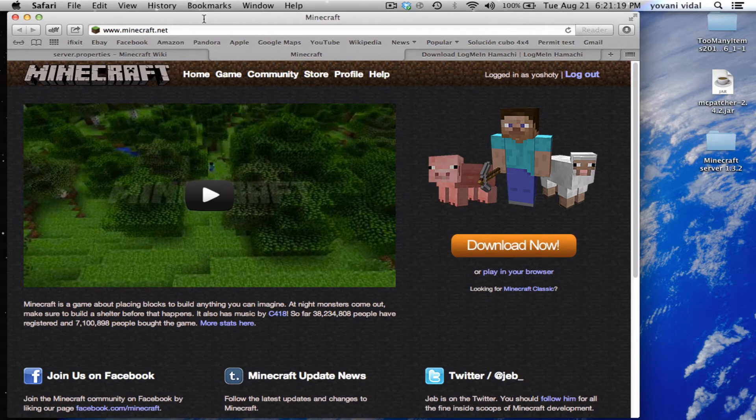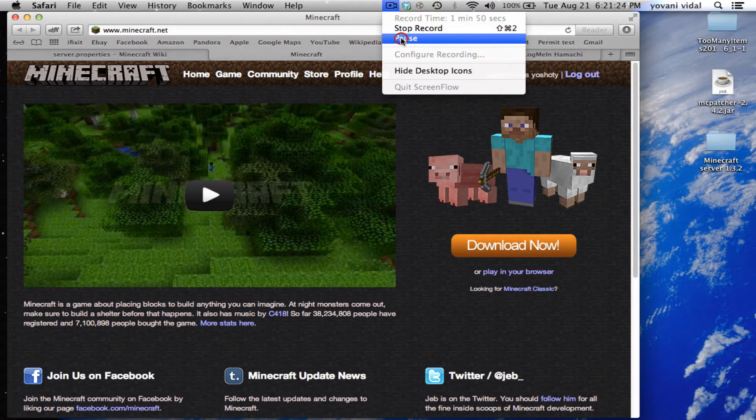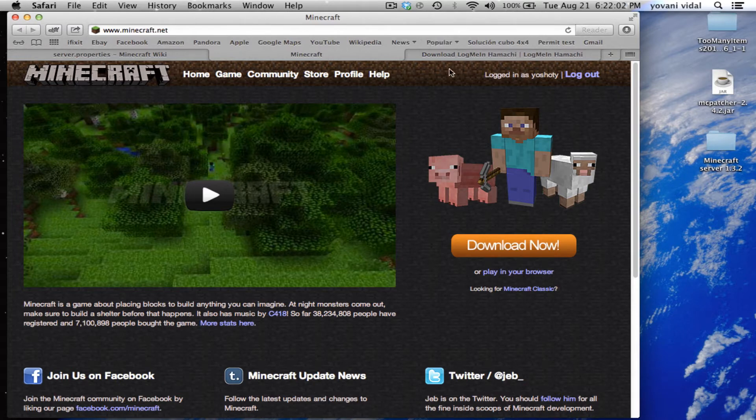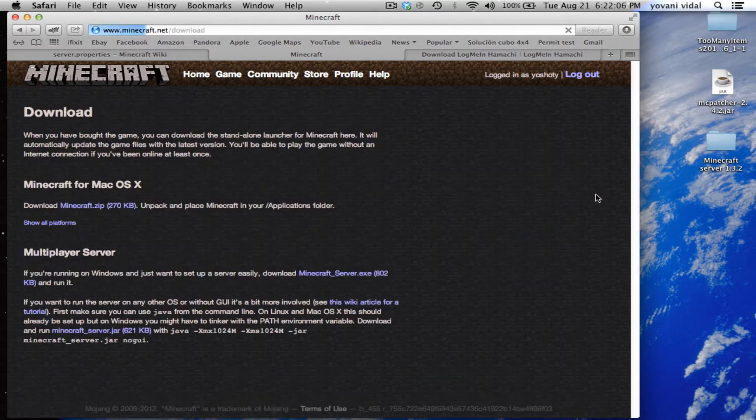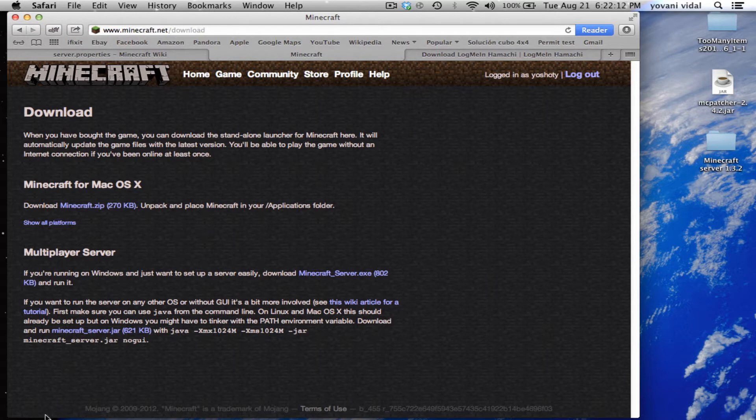Just go over to download and make sure you download the one for Mac which is right here, not the PC one.